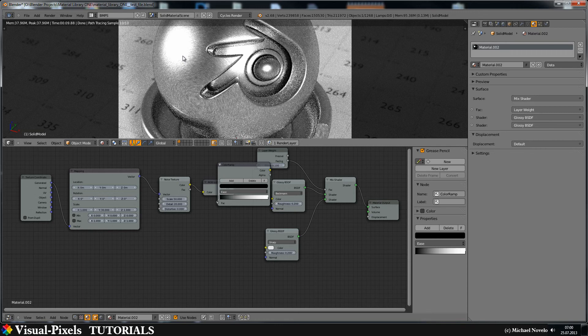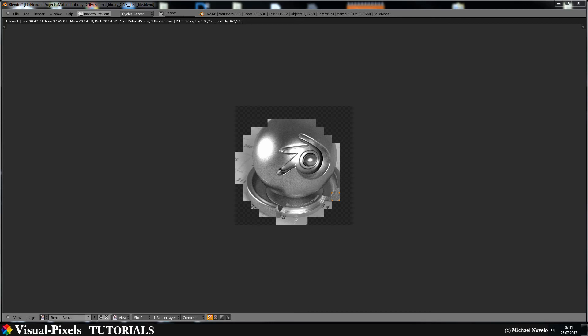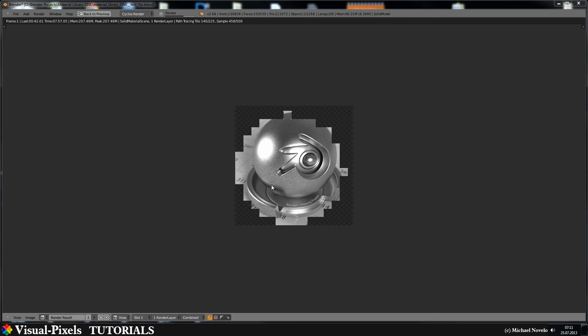Let's just render this out, pause the recording and render this out and then have a look on it. The render is now nearly finished and you can see we have something like brushed stainless steel. Sure it's not look really fancy here but if you put this on a plane or something like that and not a sphere it looks really cool like you can see here, it looks fine.